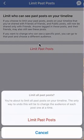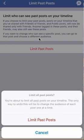You're about to limit all posts on your timeline. The only way to undo this would be to change the audience of each post one at a time — that's the warning. Anyway, click on where it says Limit Post.